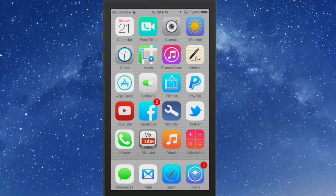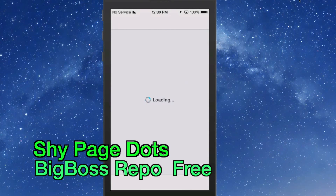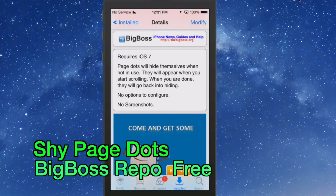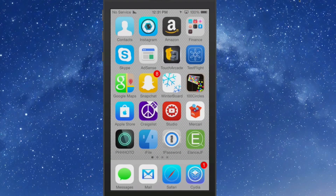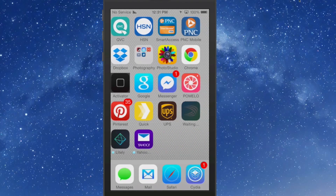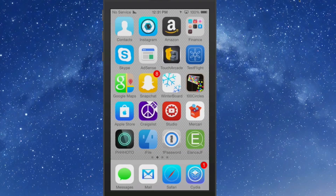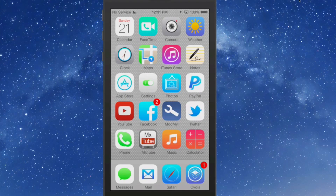Shy Page Dots hides the page dots when they're not in use. There are no options to configure. When the screen is sitting still the dots are gone, but when you start scrolling they come back to show how many pages you have. When you stop scrolling they go back into hiding.